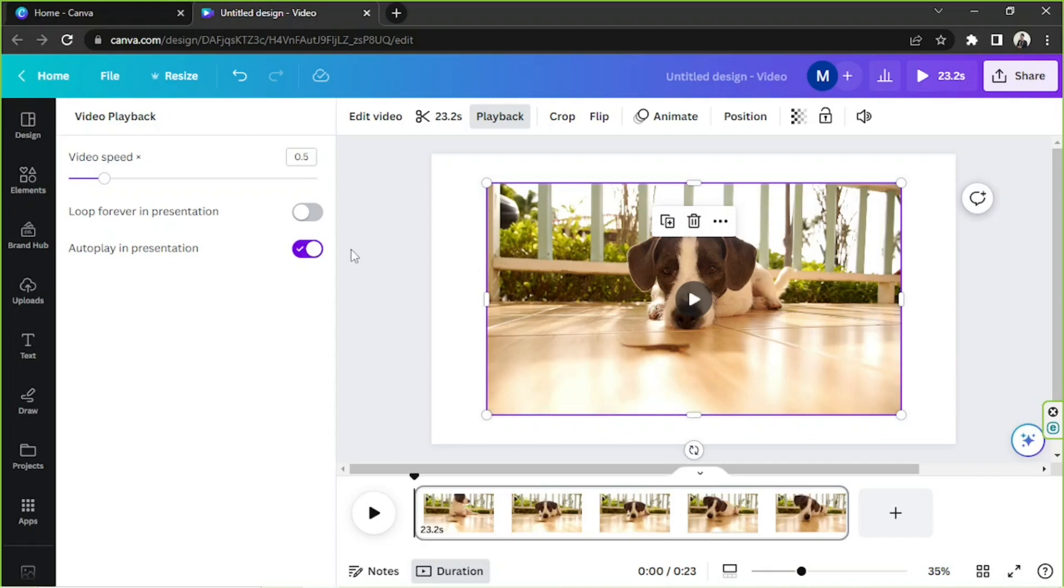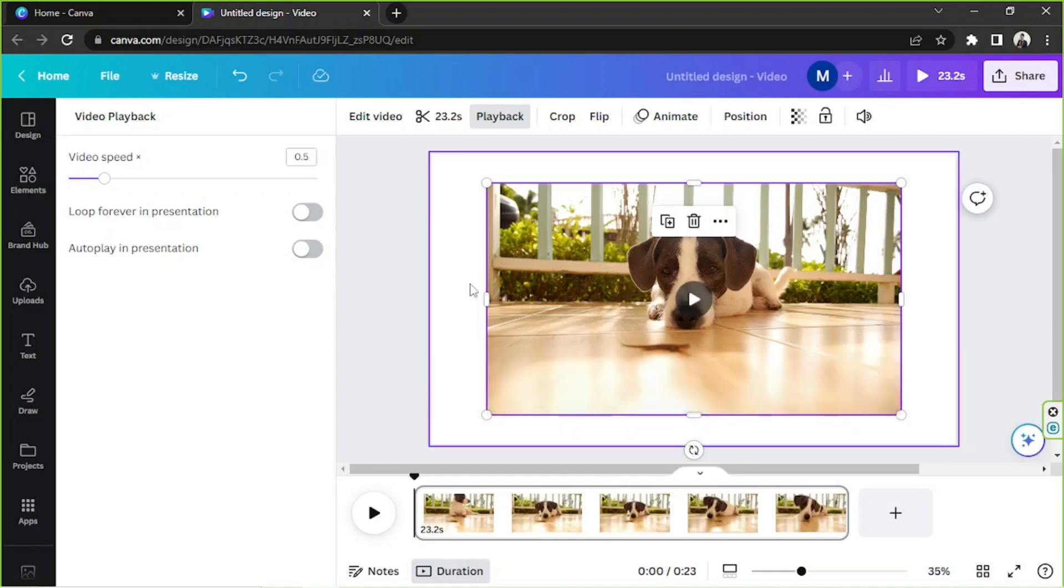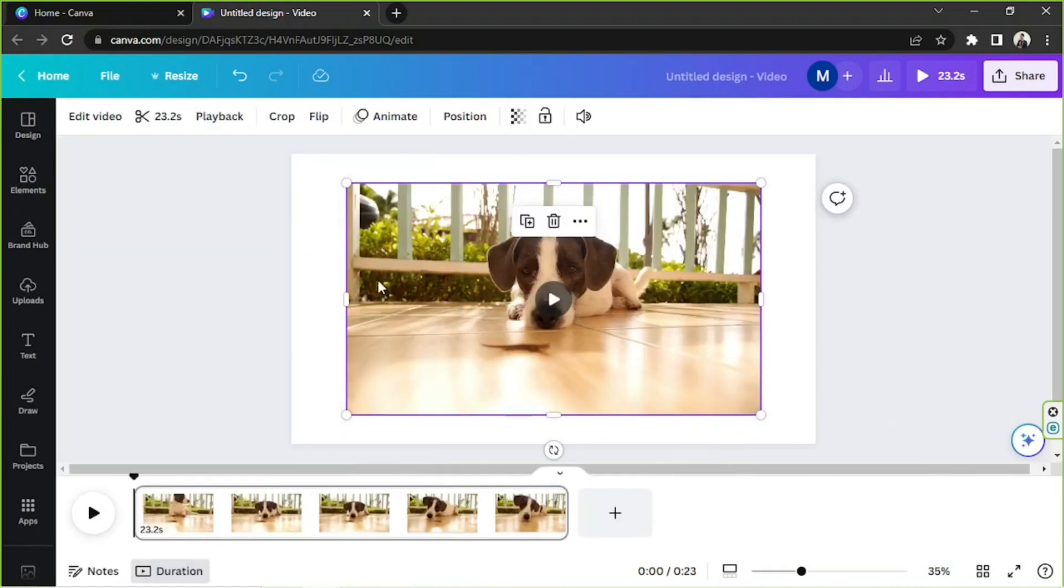Autoplay in presentation—this also works in presentation as well. Autoplay means once you're gonna go to the next slide, instead of manually clicking this play button, it'll just automatically play.